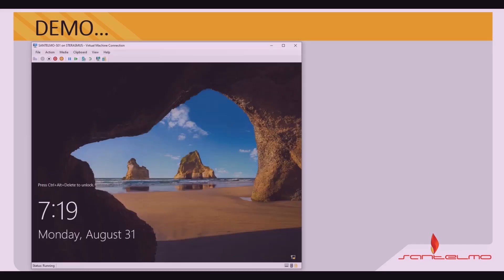Let me open my server here. Now that I have my server, let me log in.